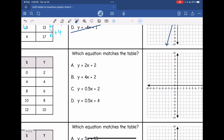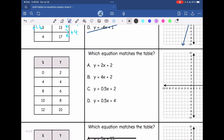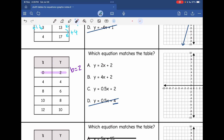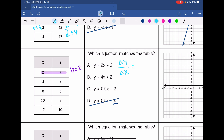Now let's look at our next relationship. I can see the y-intercept in my table — the value when x is 0, y is 2. So my y-intercept is 2. Looking at my equations, I'm going to eliminate any answer choices that do not have a y-intercept of 2, which is D. The rest of the equations do have a y-intercept of 2. Now my rate of change is what I need to find next — it looks like it's either going to be 2, 4, or 0.5.